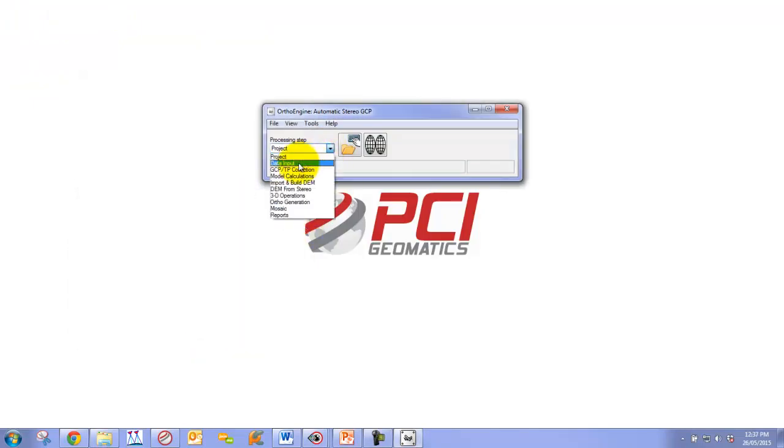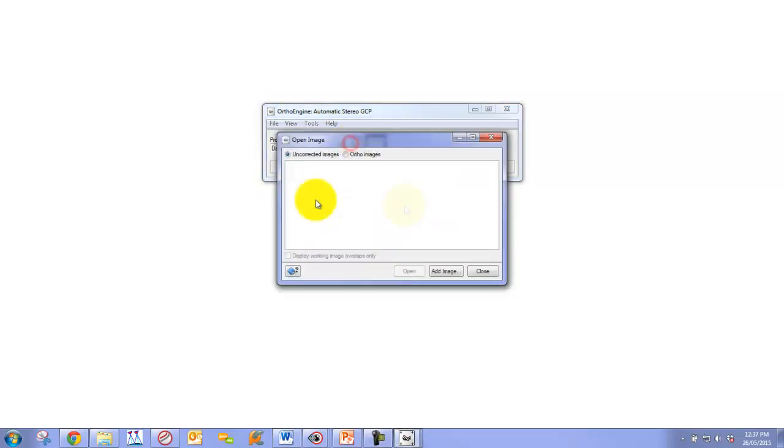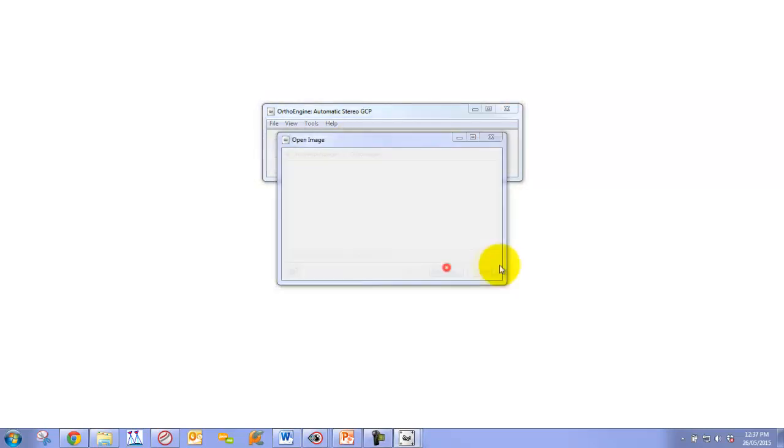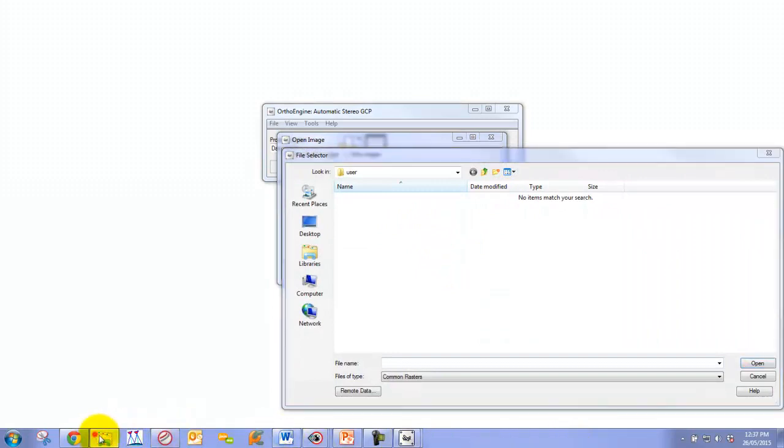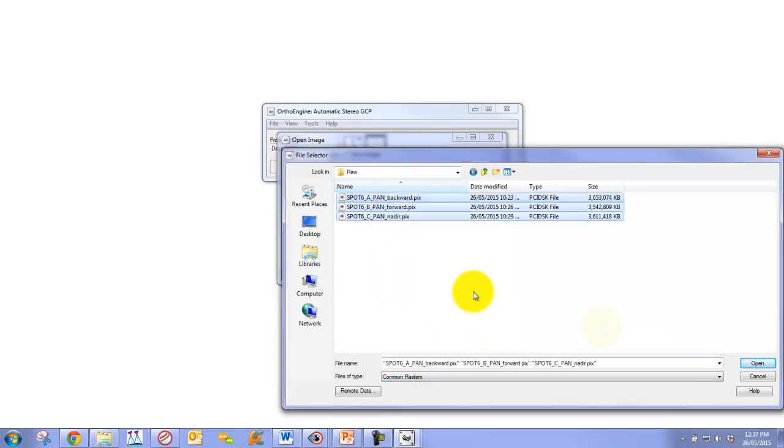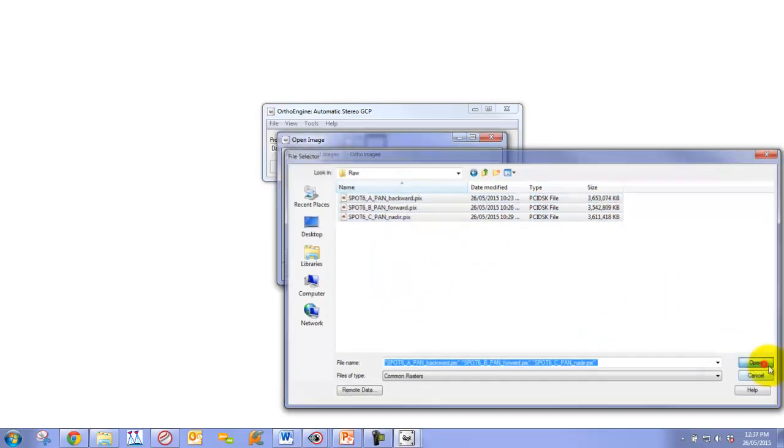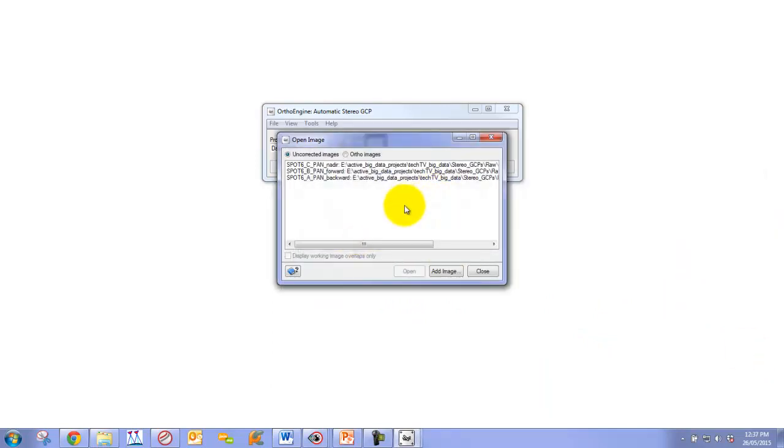We can then move down to the Processing Step, Data Input, and click on Open a New or Existing Image. We'll quickly add some images. We're just going to go to our folder with our imagery. I'm going to paste the string in here to our path. Here's our three raw images: our backward, forward, and nadir-looking imagery. We add them to the project.